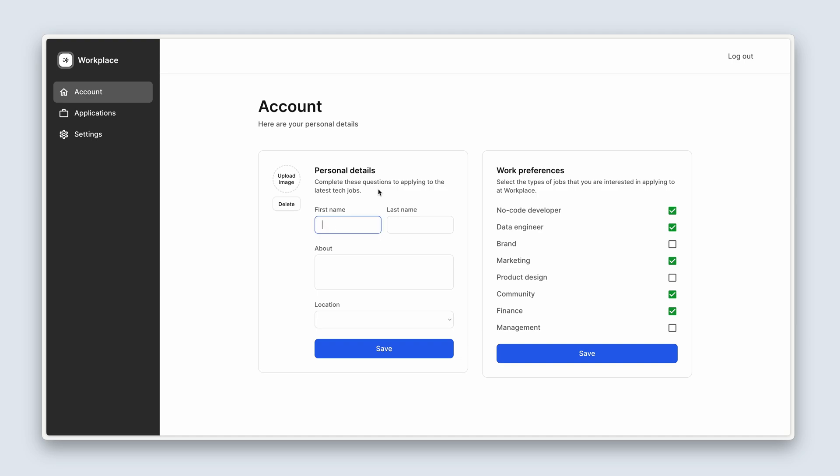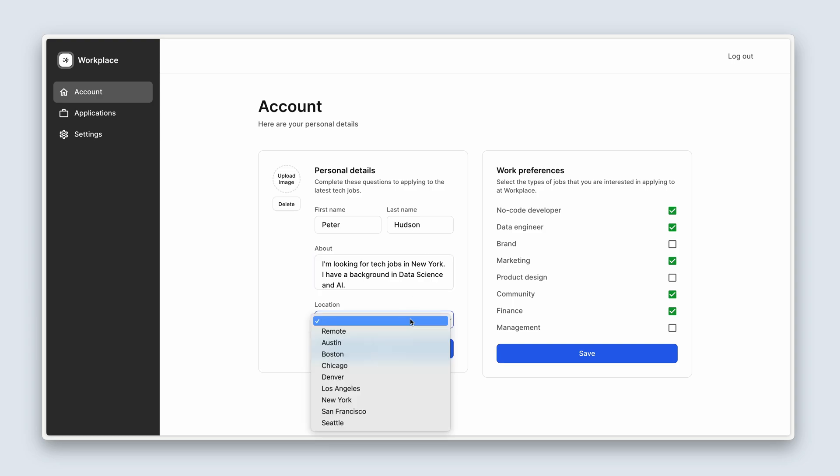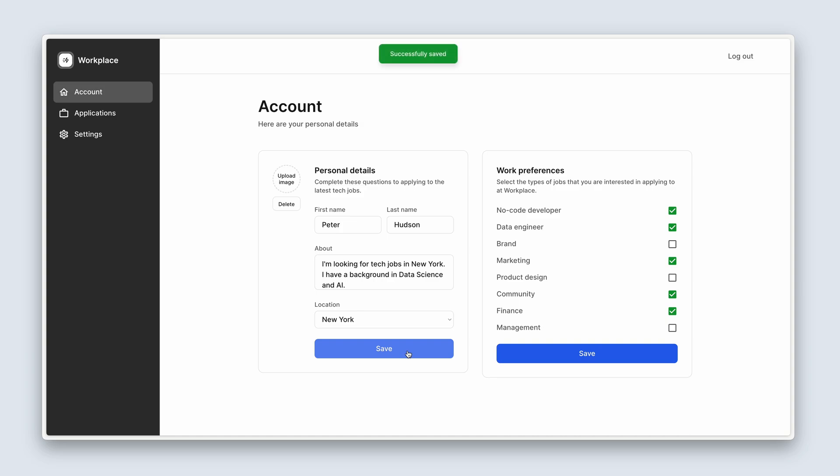Let's get Peter's name in here. Peter's last name is Hudson. For the abouts, let's just type anything you like here. So I said, I'm looking for tech jobs in New York. I have a background in data science and AI. So let's say that his location is also New York then and save. Fantastic. Last thing we need to do is upload Peter Hudson's image in your resources folder. And then let's just save one more time.